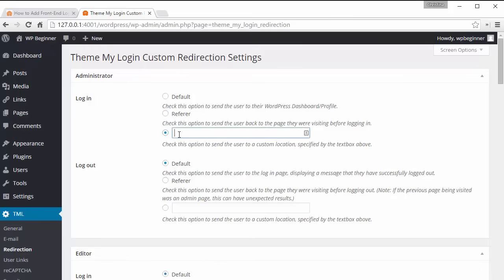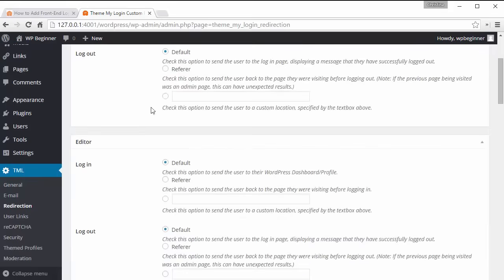You can make sure that it goes to the referrer so basically whatever page they were at before when they click login it'll take them back to that. You can also enable a particular page, say if you have editors then you can change that to redirect them to a new post so as soon as they log in they'll be redirected to a new post where they can start writing out their new post for you.